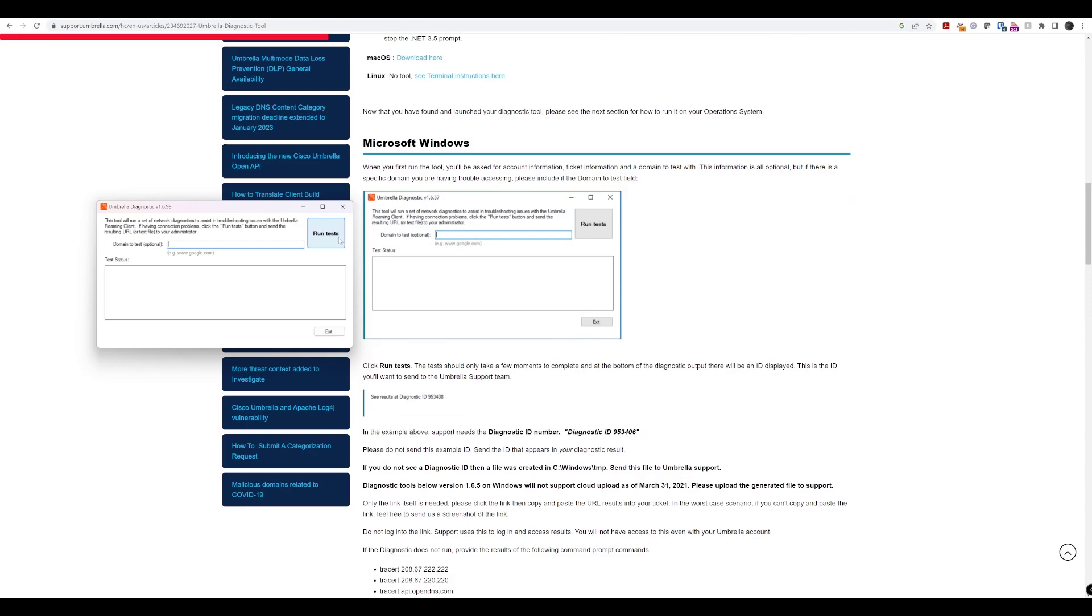So, you can see this is a one for Windows. And we can test against a specific domain. So, let's just say Facebook.com again because that's the one we've been using in our lab walkthroughs. And let's run this test.